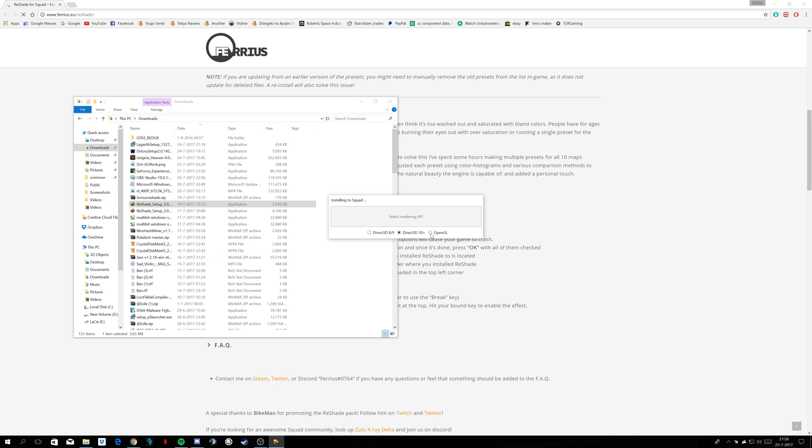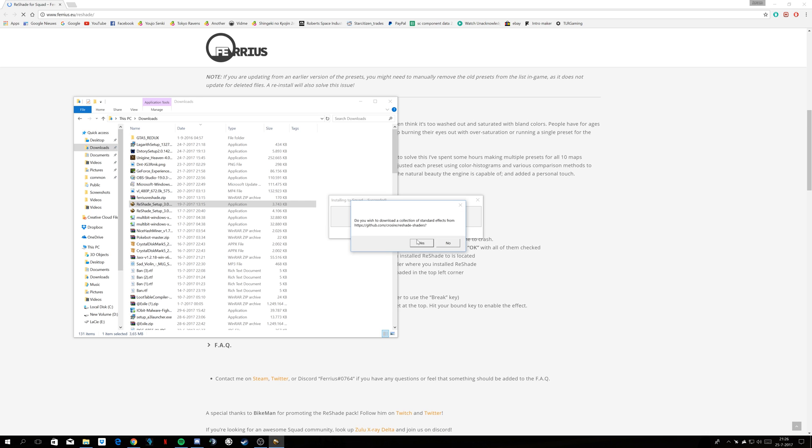Double click squad.exe, you install it under OpenGL, because Direct3D, DirectX, whatever else, gives crashes.